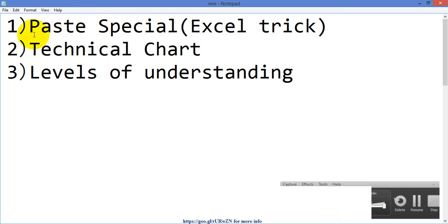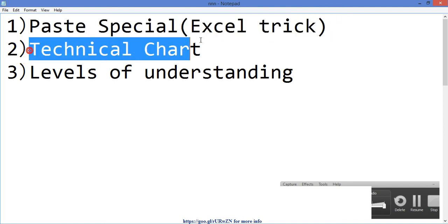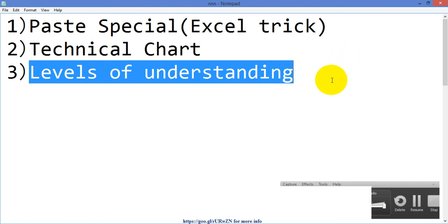Today I'd like to share three things. First is the paste special in Excel — this is a trick I use to get data in a much easier manner. The second is technical charts, including how to spot opportunities. The third covers levels of understanding. A lot of people have doubts about why successful traders are still teaching others — there's something behind the scene that I'll explain.